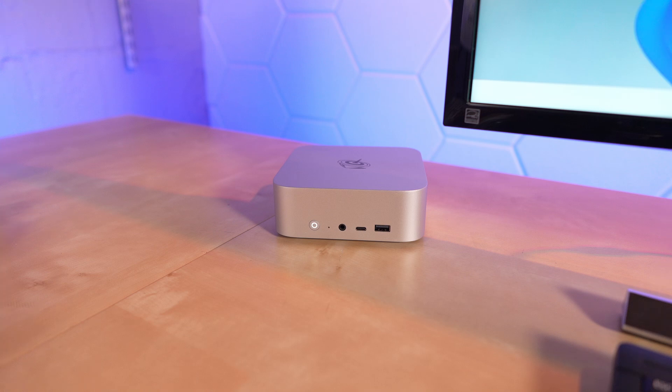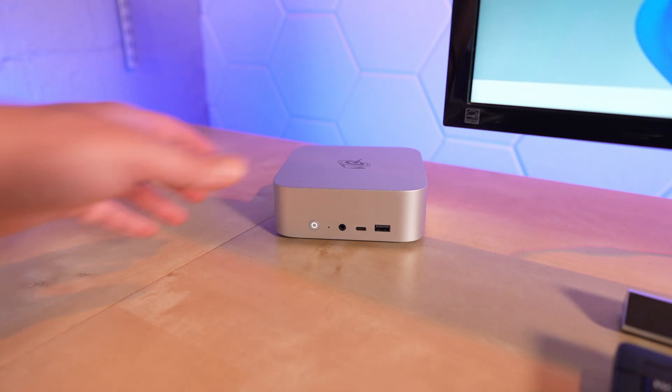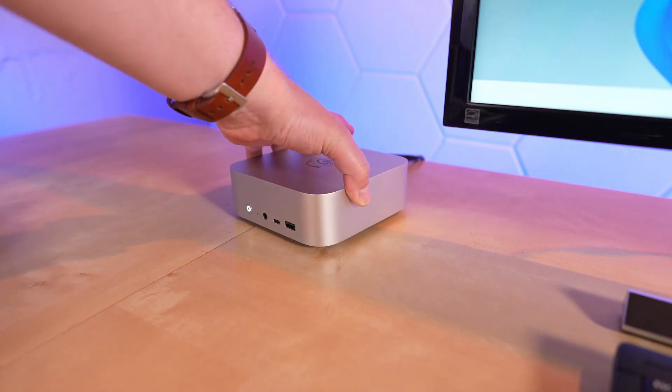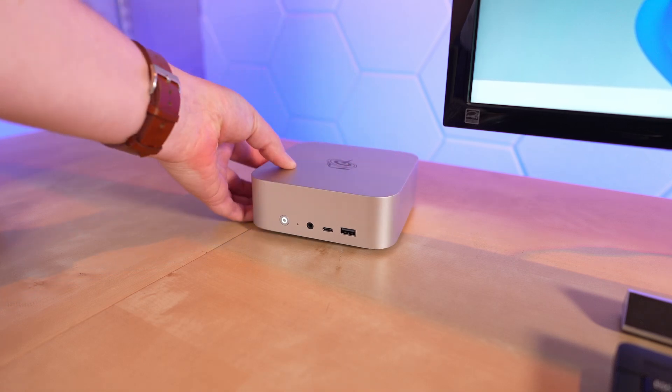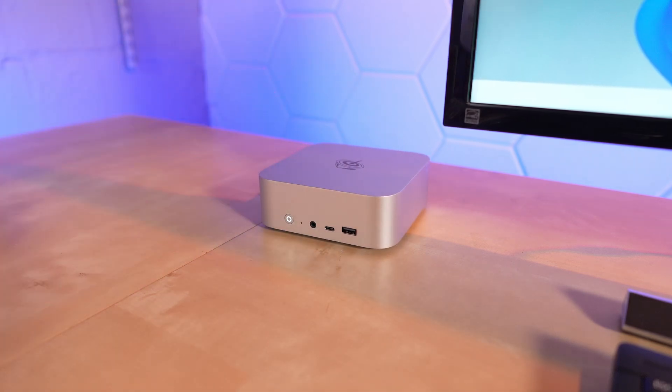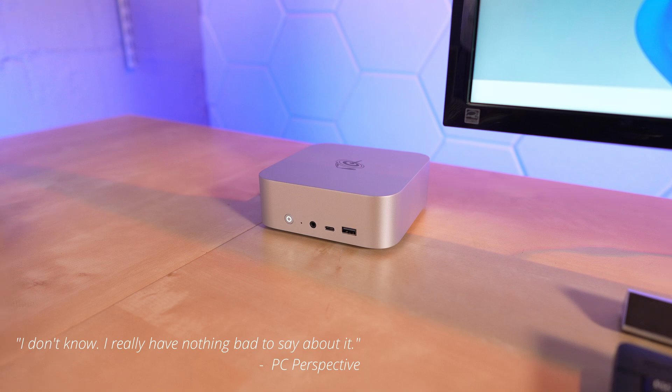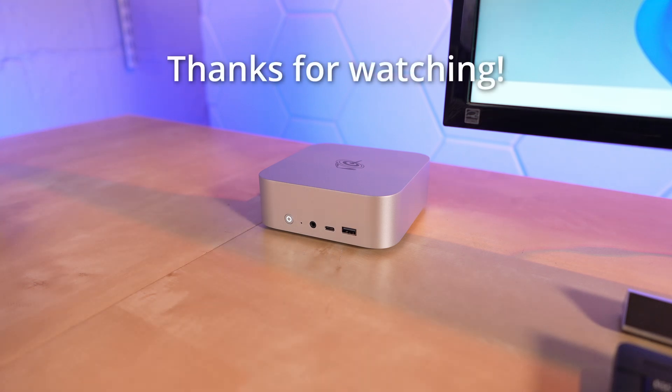Even the price actually seems really good. I know this is all relative and inflation is very real these days. But $649 doesn't seem like a bad deal when you consider you're getting a complete system with memory and storage. And it even has Wi-Fi 6, 2.5 gigabit Ethernet. So, you'll be prepared for the future with this thing. Honestly, I really have nothing bad to say about it. I think that'll do it for this quick look at the Beelink SER 8. Thank you for watching.